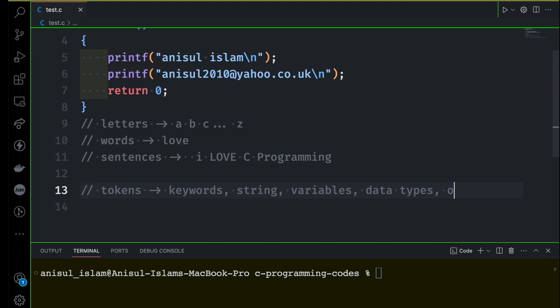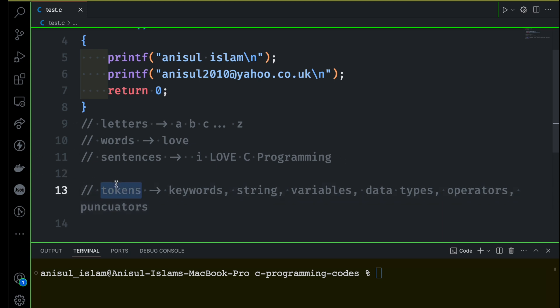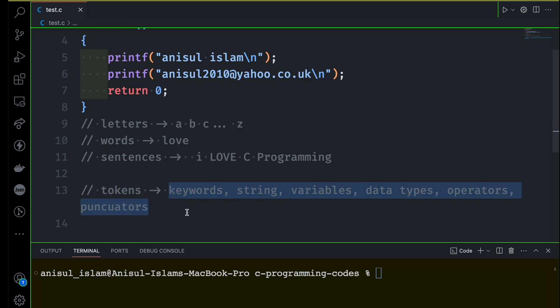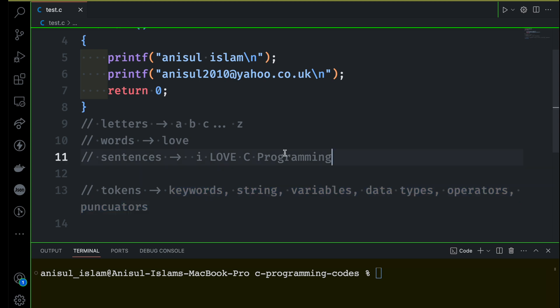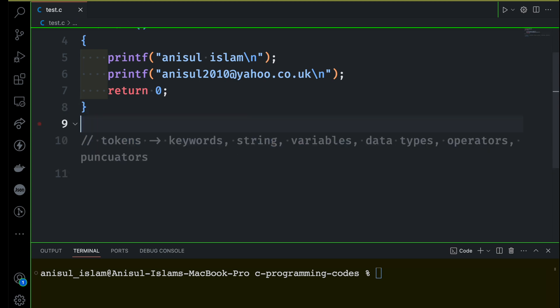Then there will be operators and punctuators. These are going to be your fundamental things when studying any programming language, so that you can understand and read somebody's code. Tokens are a very important thing for any programming language, and these are some common tokens. Now we are going to start with keywords — the first token.